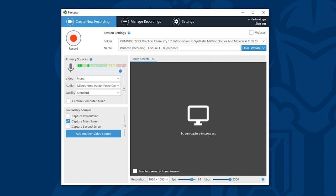Once we are happy with our folder selection and recording name we have two menus that we need to configure. Primary sources and secondary sources. Firstly we need to configure our primary sources.